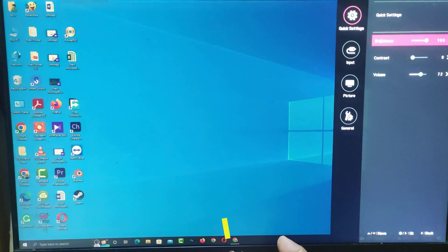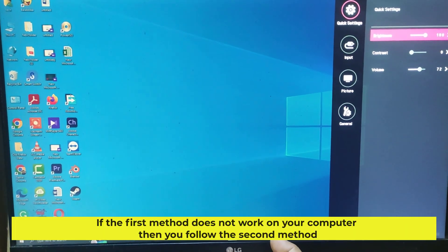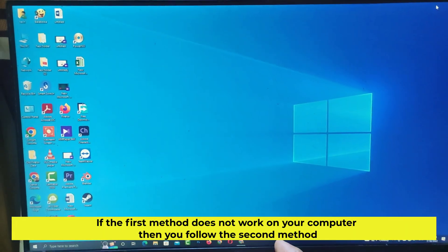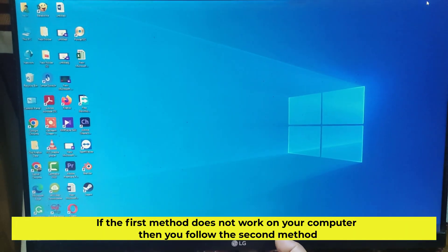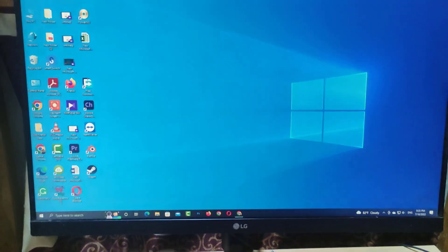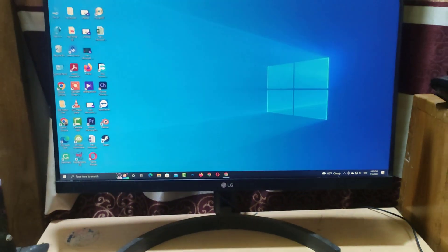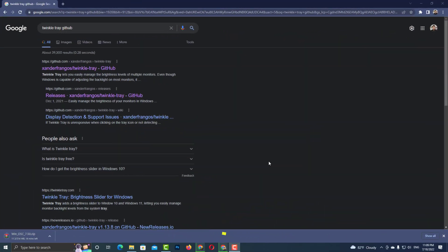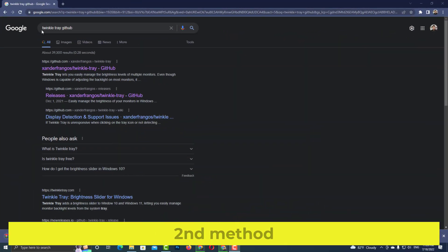If the first method does not work on your computer, then you follow the second method.